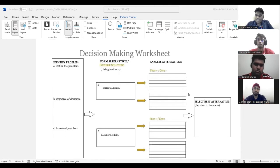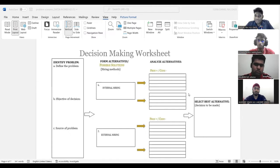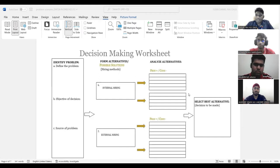So select the best alternative is to, we have to choose which method is best, whether it is internal hiring or external hiring. So that is for task two.